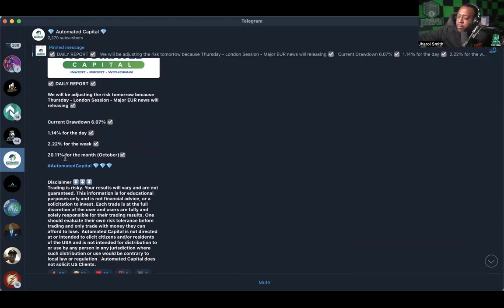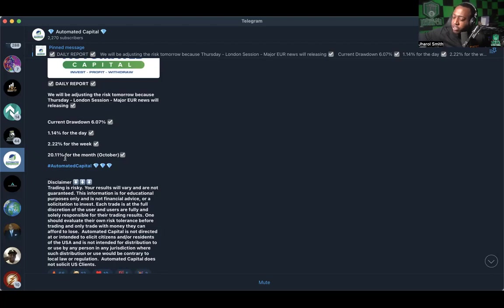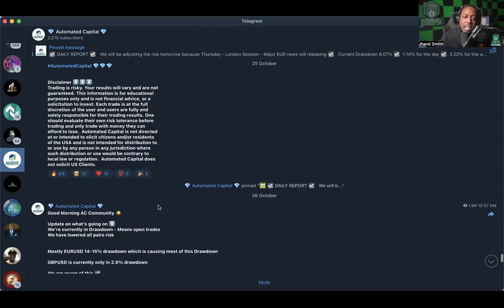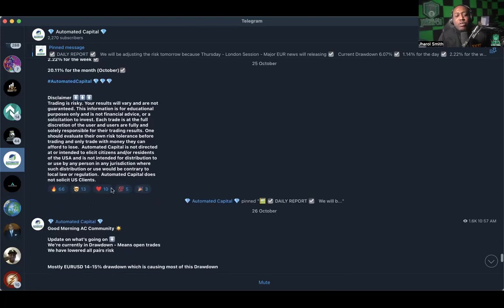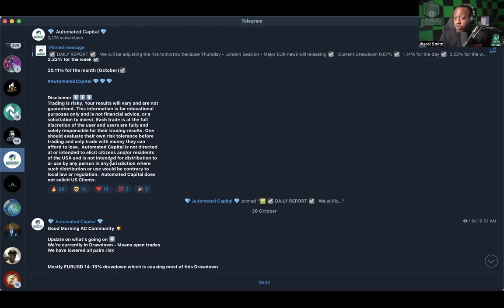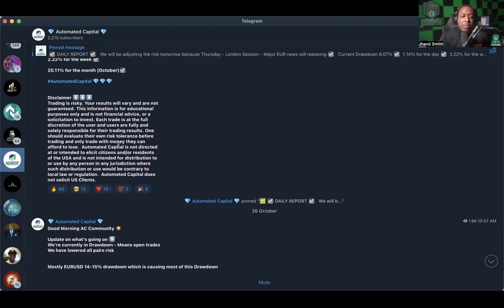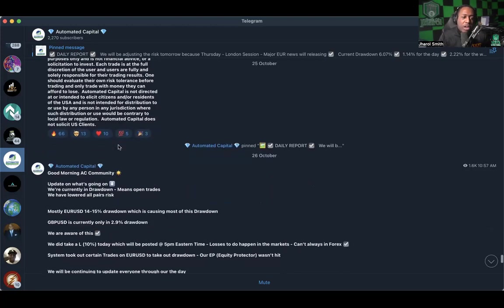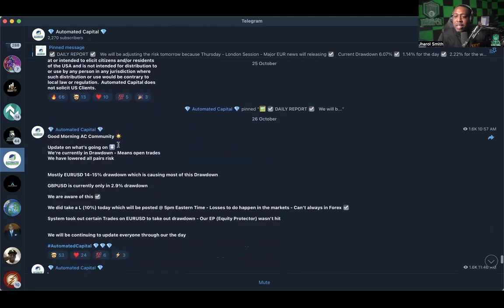All right, so daily report says we will adjust the risk tomorrow because Thursday London session major Euro news will be releasing. The current drawdown at that time was 6.07 percent. They had made 1.4 for the day, 2.22 for the week, and 20 for the month. All right, that was worth clapping up and I don't think we had the opportunity to clap it up, so we're just going to clap it up just because we try to keep the positive vibes as long as we can.